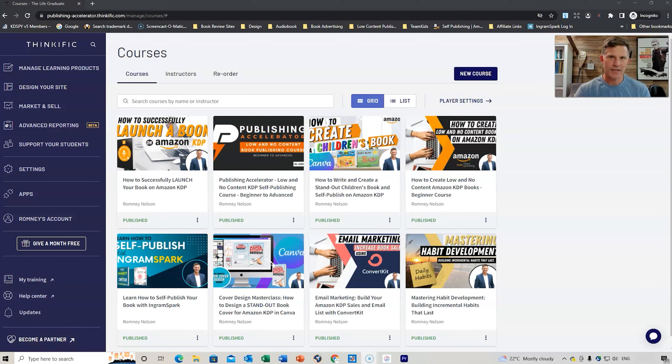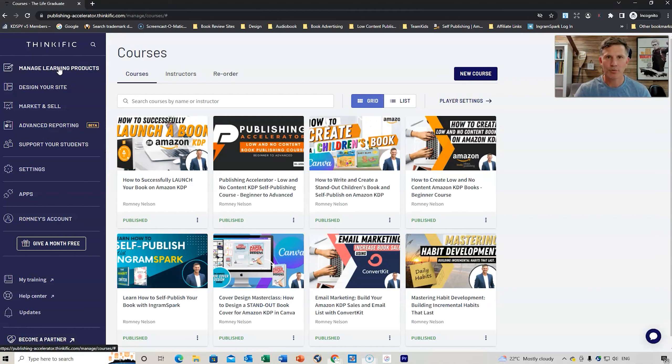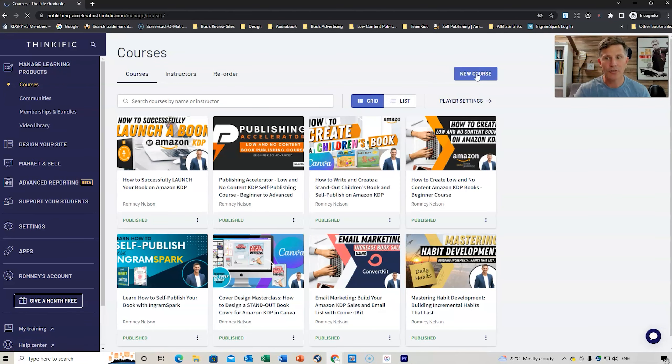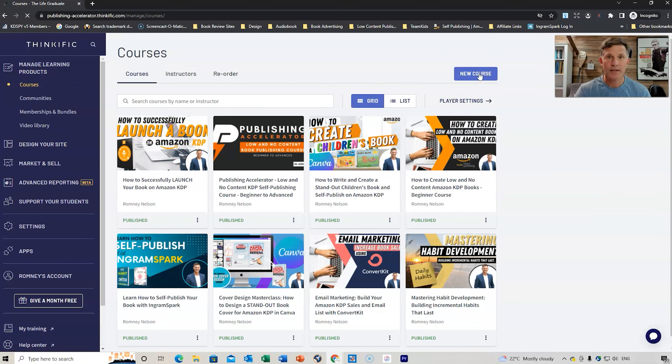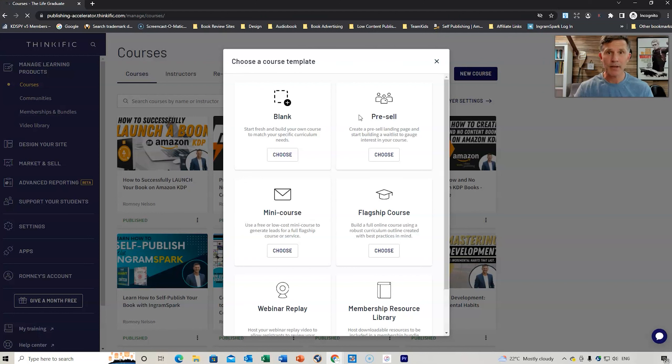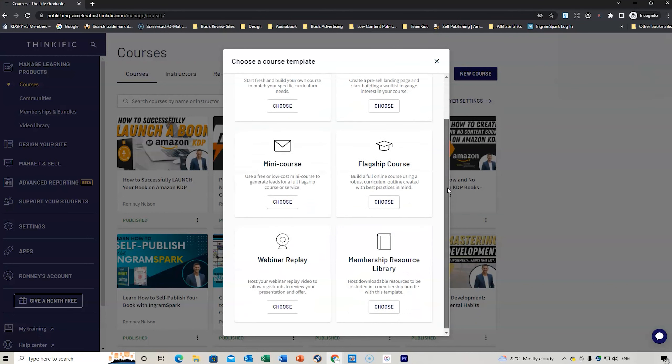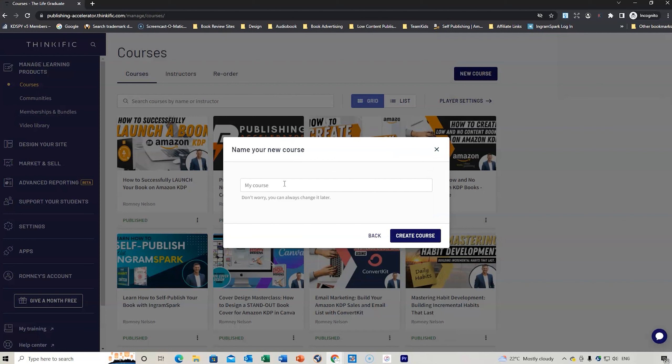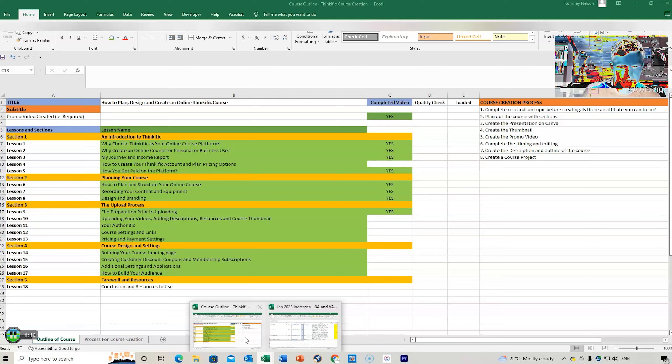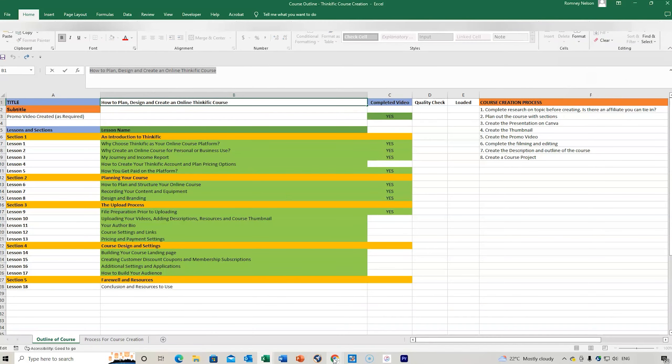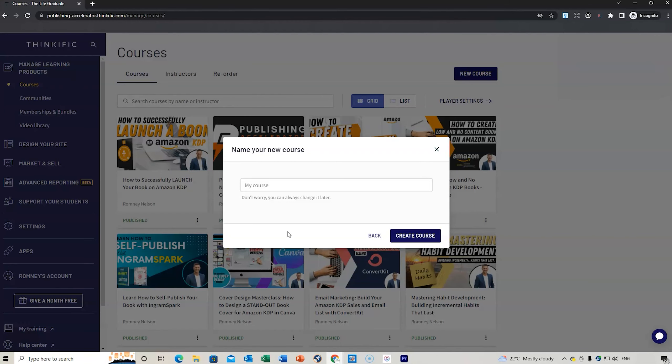The first place you need to go is to manage learning products. Click here, click on the courses, and you can then add a new course. What we need to do is choose one of these different templates that we can use. For me it's just a blank, so I choose that one and bring up the course title, copy that, and create course.